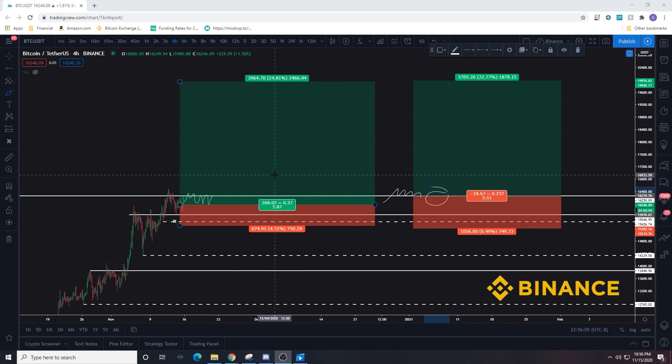This is going to be the start of a new Bitcoin analysis series. Make sure you guys watch the prior videos, and if you have any questions let me know. Thank you guys as always for watching — I'll catch you on the next one.